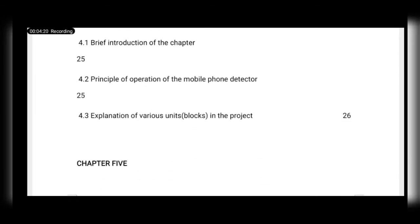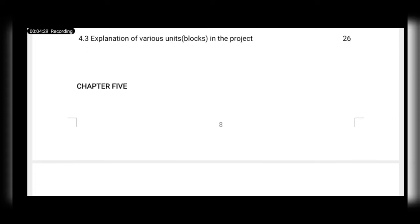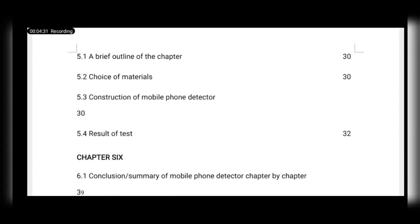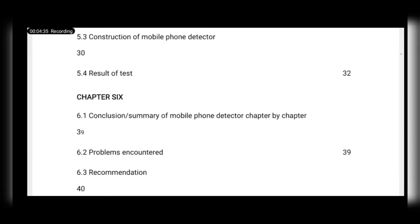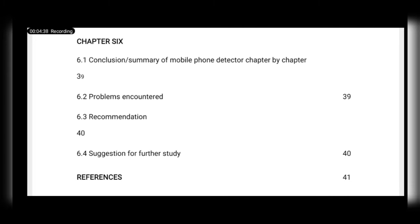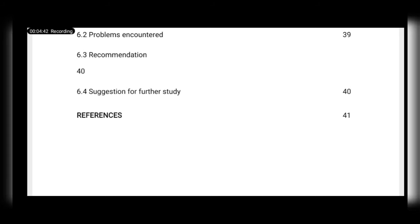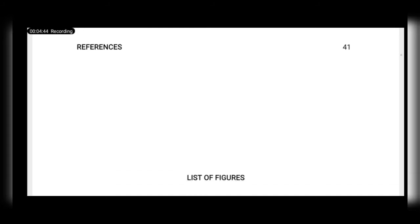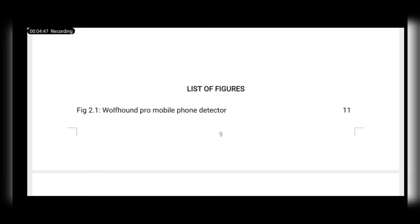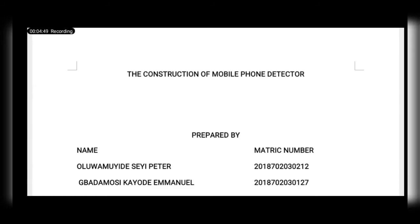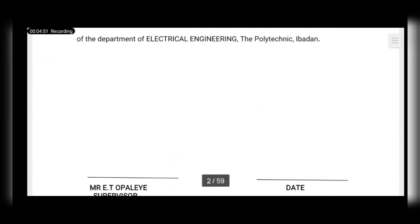We were the first students in our school to submit our project, and our spectators told us our write-up was the best — we were very excited. You can also produce something even better. In chapter six we have suggestions for further studies, and we also have a list of figures.